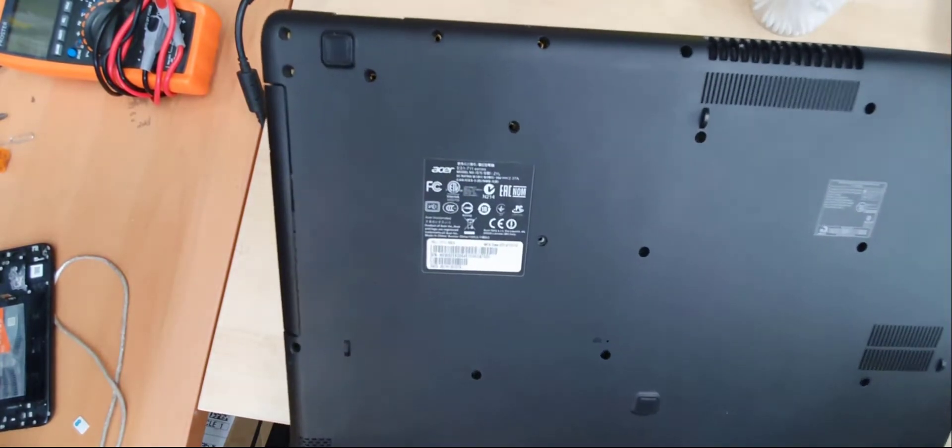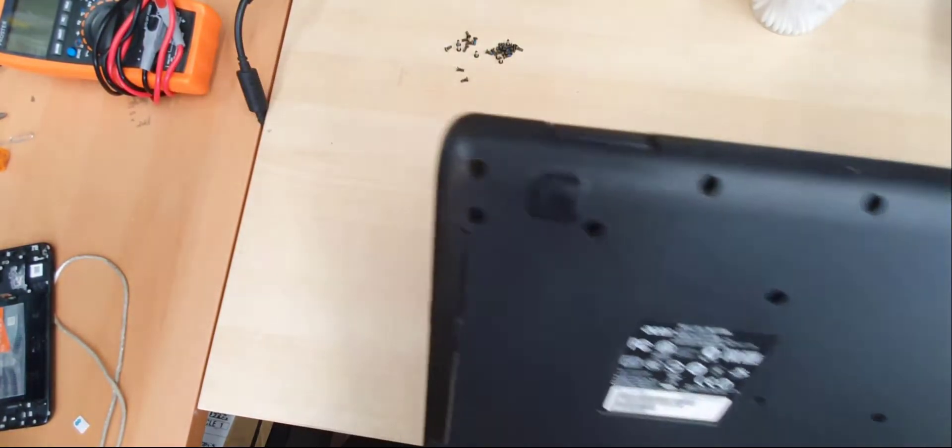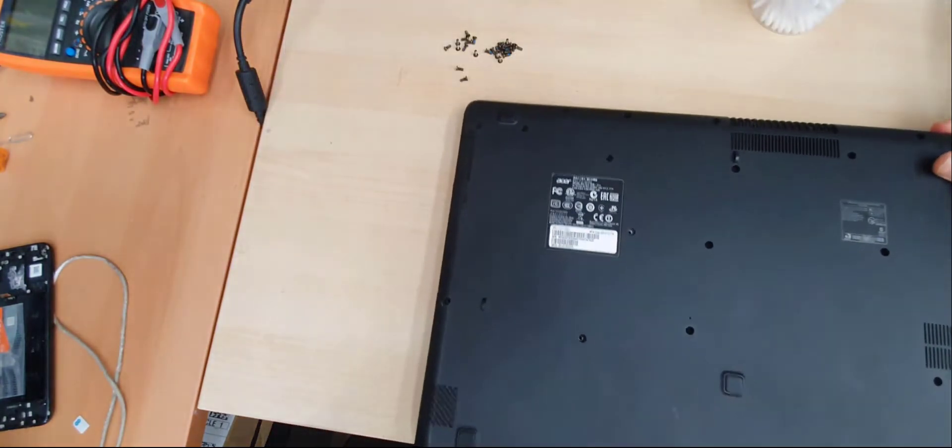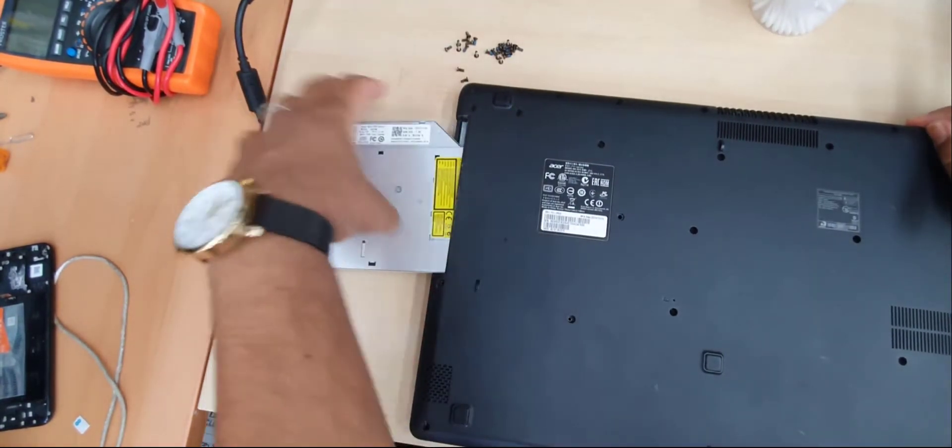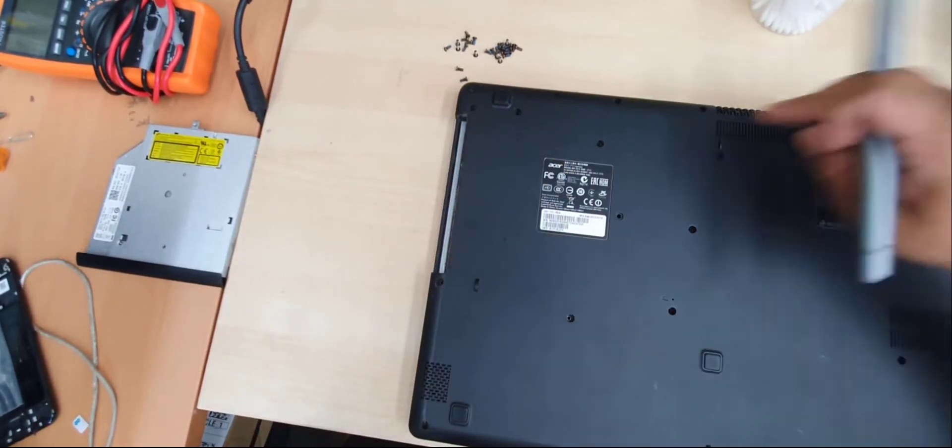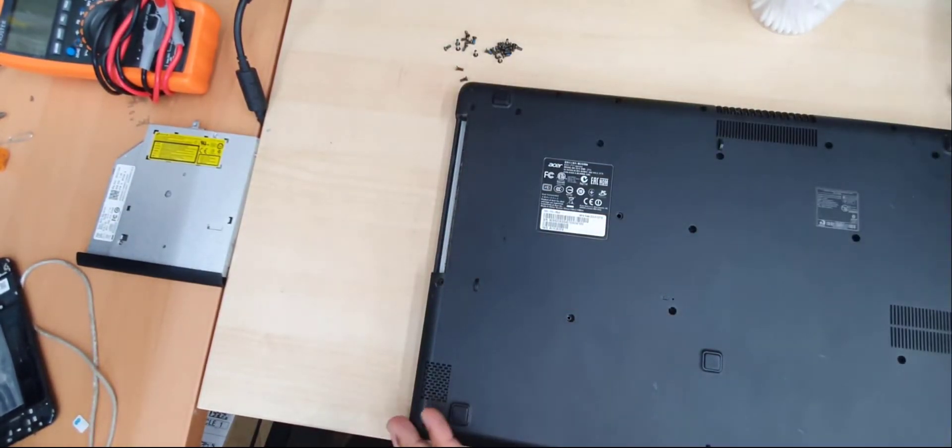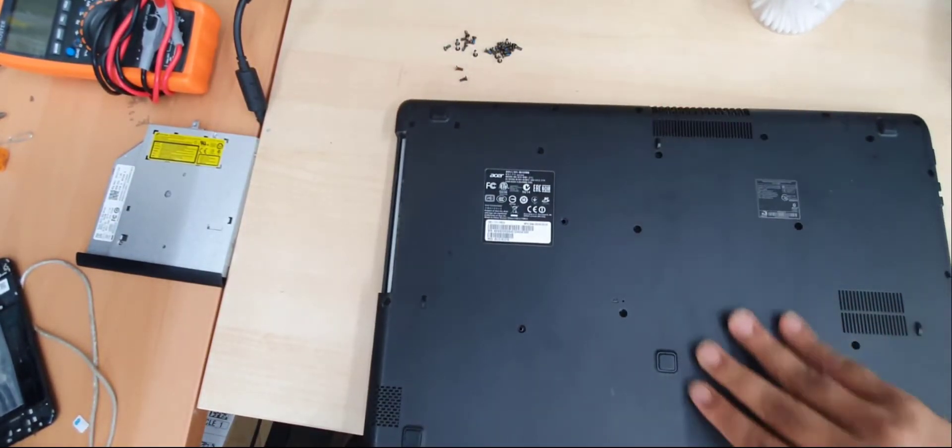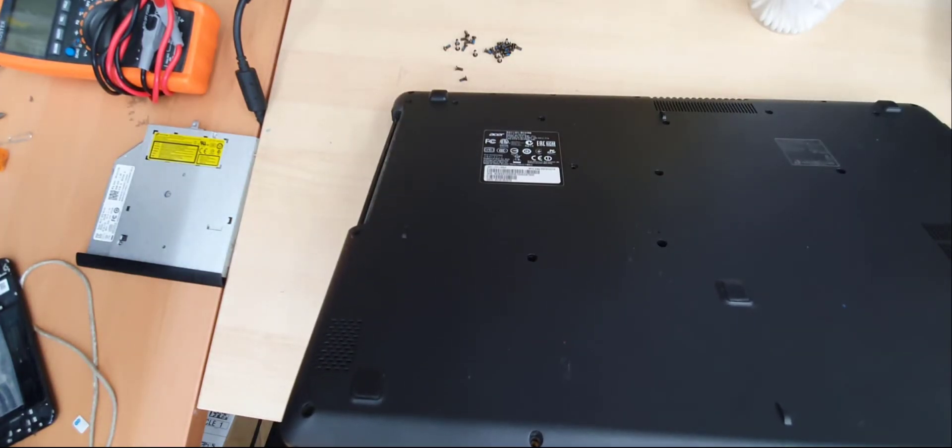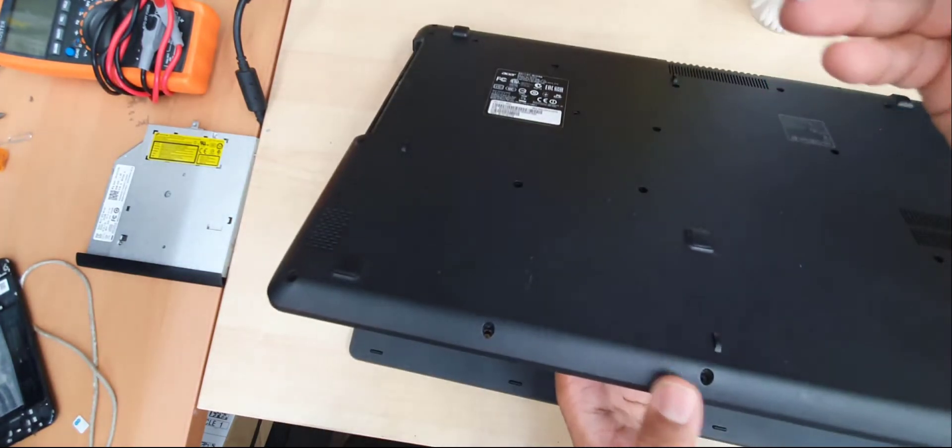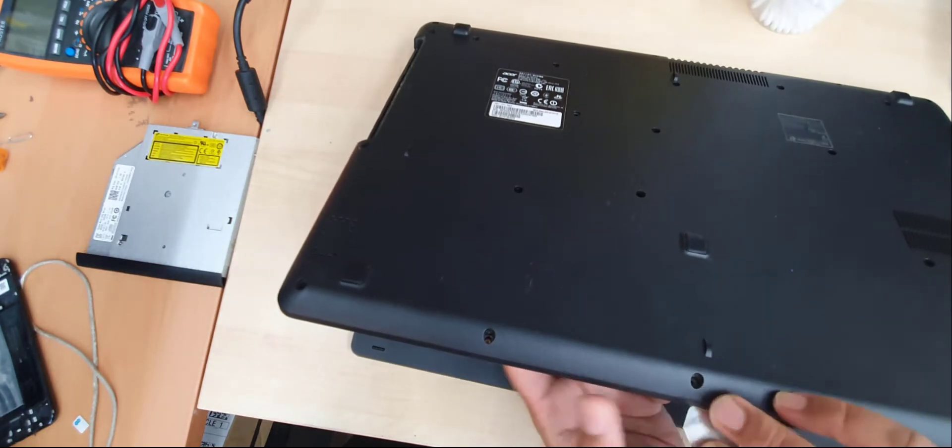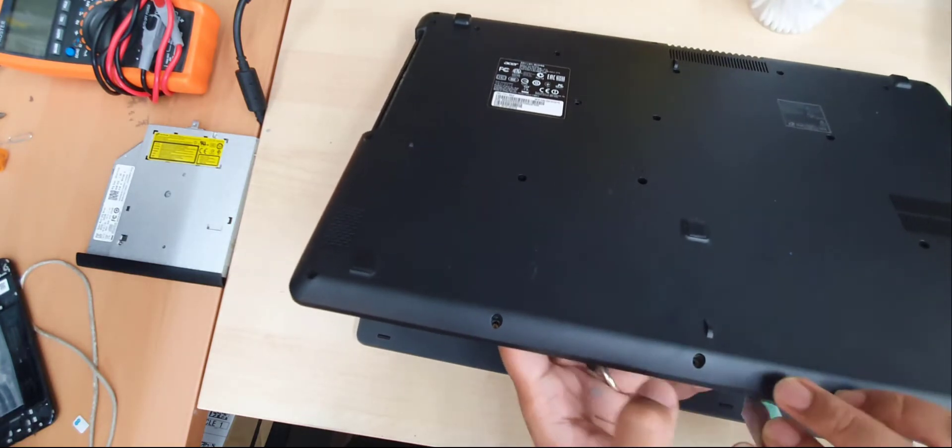All screws have been removed already and now we're going to open up and check. There's no more struggle, I think this is very simple to open up. First we need to eject the DVD drive. There is no screw underneath which is great. Now let's take a flat opening tool and we'll pry it.